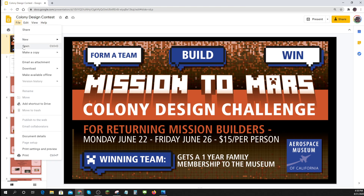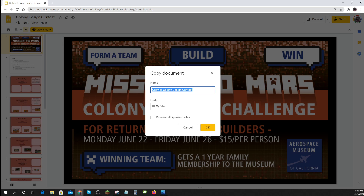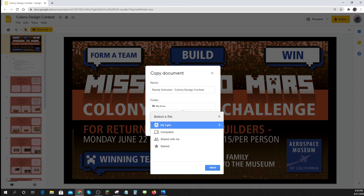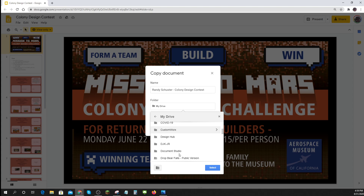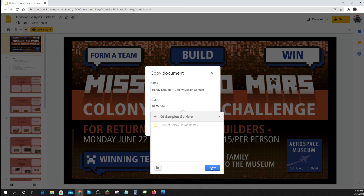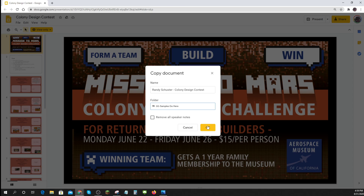The next thing to do is make my own copy. Go to File > Make a Copy of the entire presentation. It'll ask where you want to put it and what you want to call it. I'll put my name on it and place it somewhere I can remember. Once that's done, I've got my own file to work on.